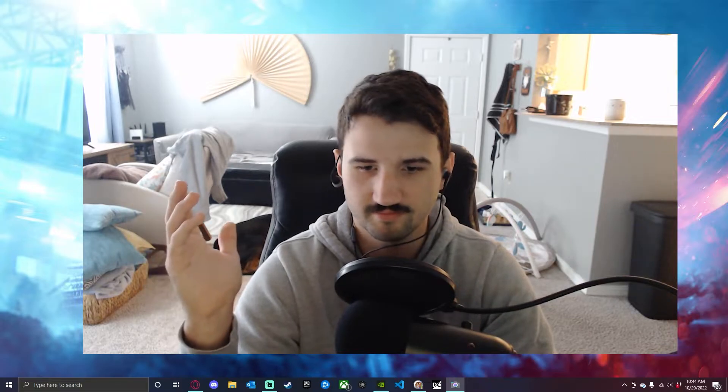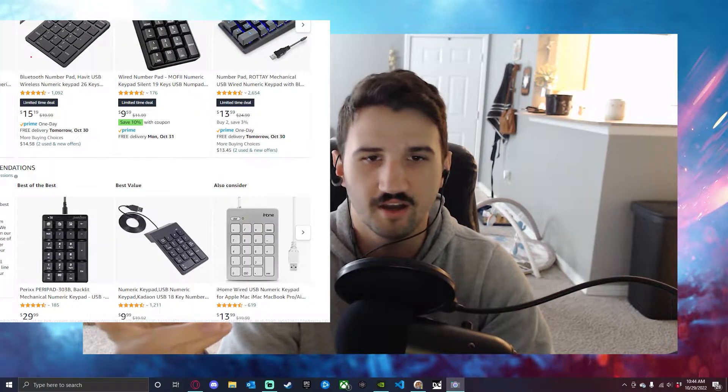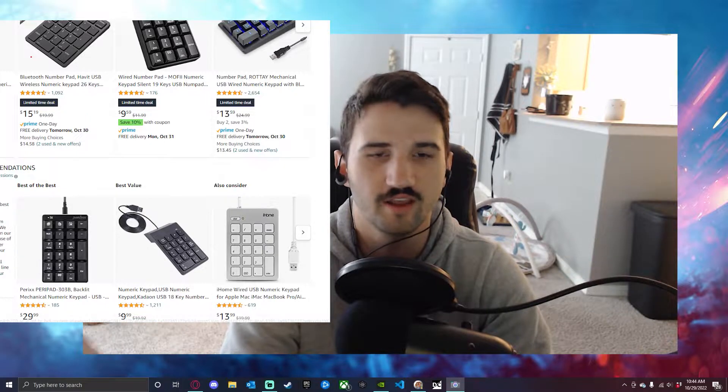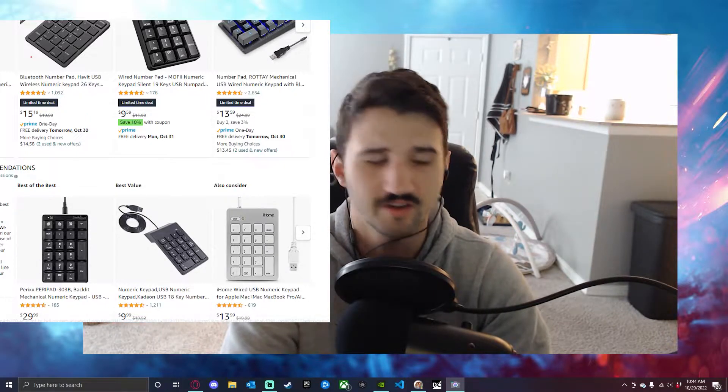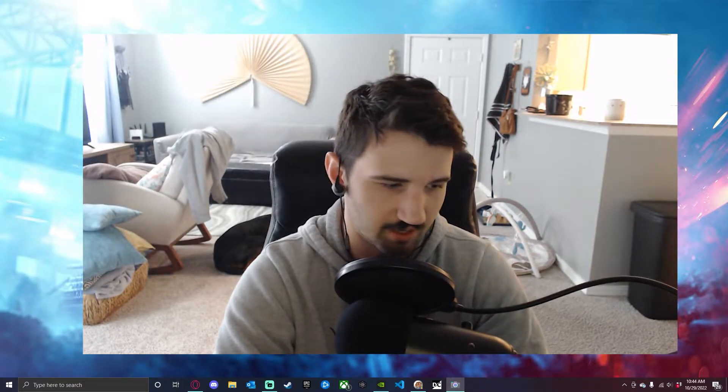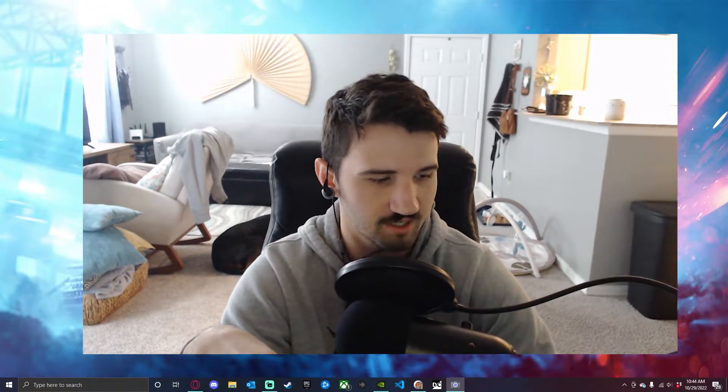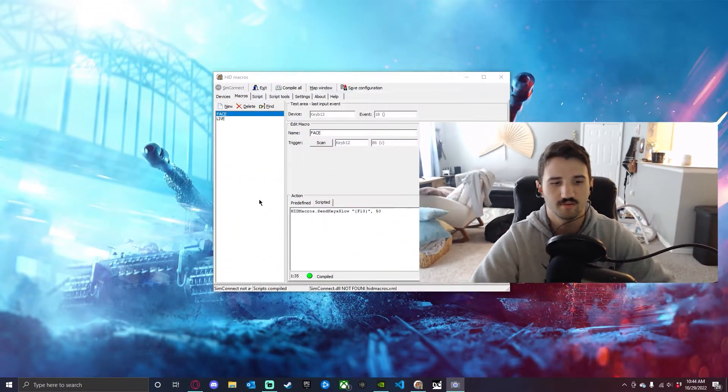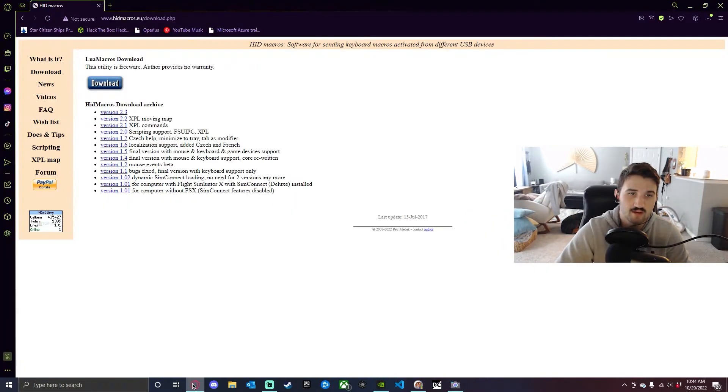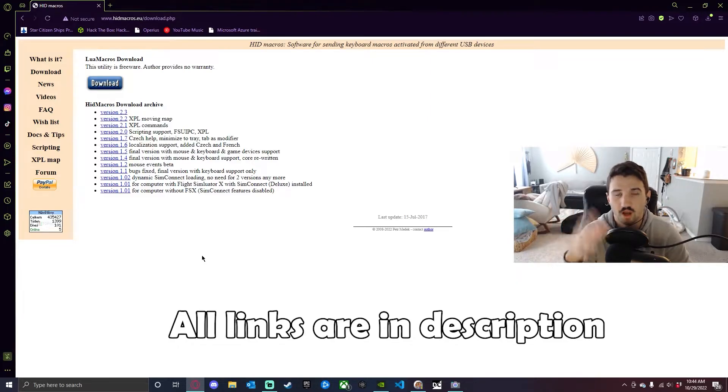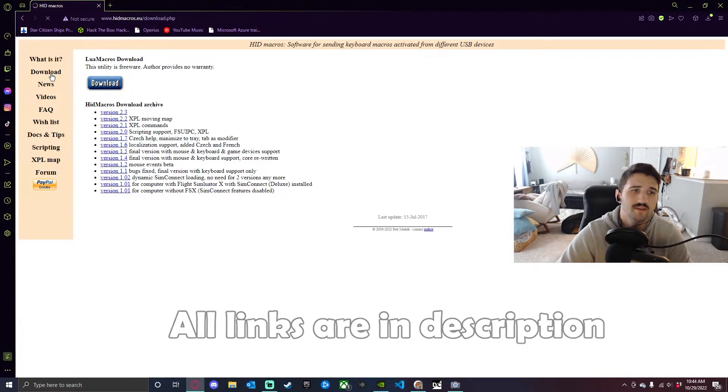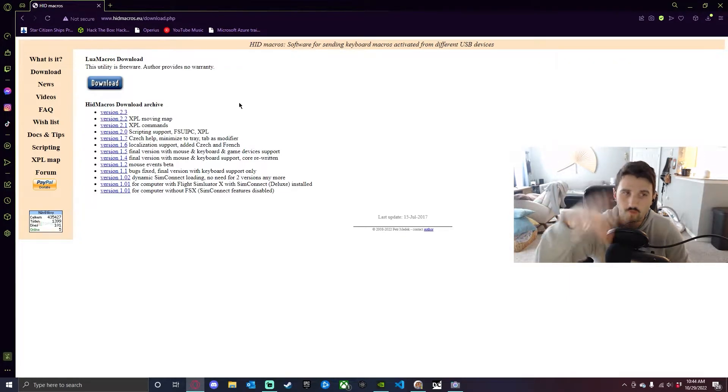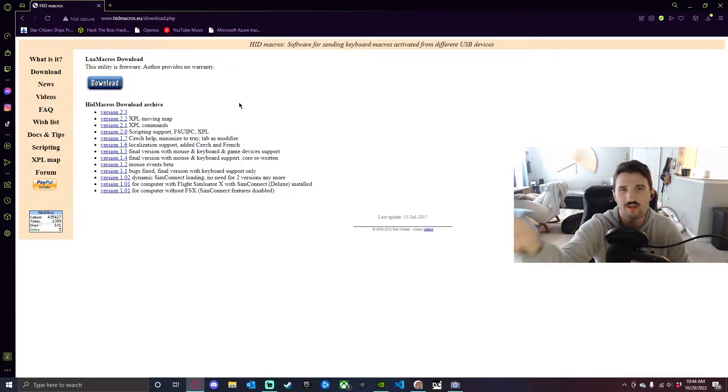You can go buy a cheap Amazon or Walmart number pad for like ten dollars or even under. I have a number pad or one of those one-handed keyboards that I use. What you need to do, jumping straight into it, get HID macros.